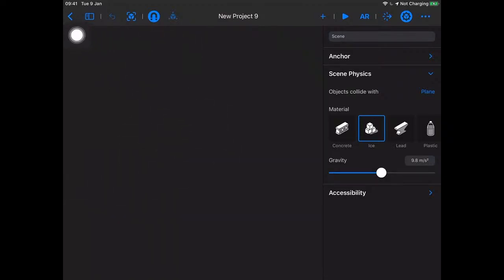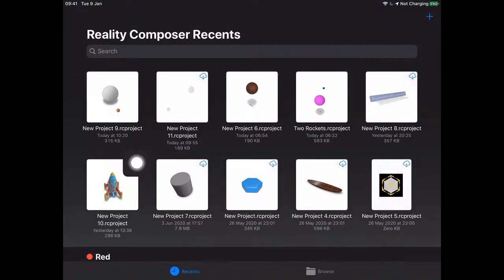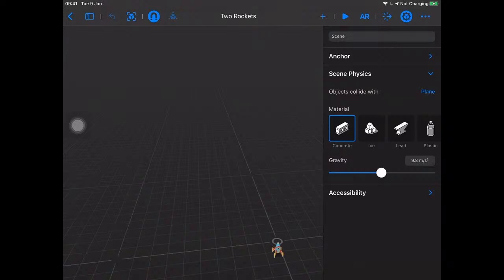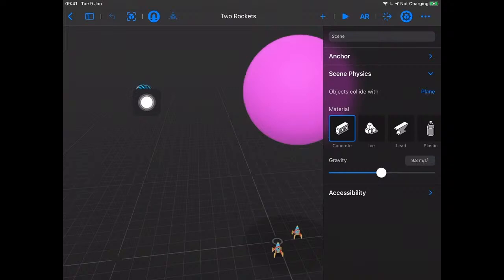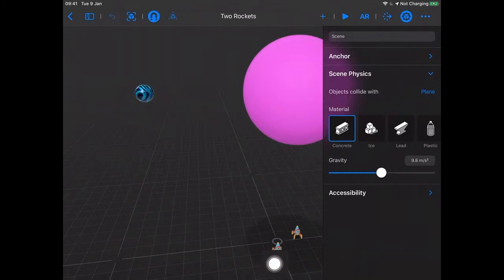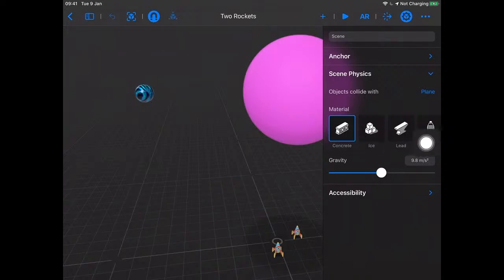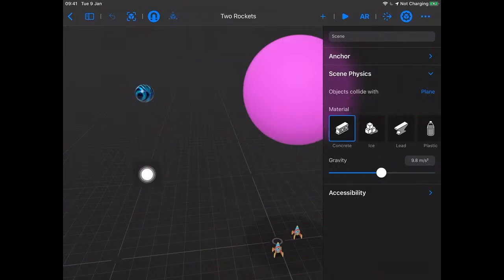I'm going to open up my copy of Reality Composer and go back to the main projects. This is what you'll see when you first launch Reality Composer — probably without so many projects. This is the one we were playing around with yesterday. We have a moon, we have a planet — we wanted the moon to orbit around the planet. We have one rocket ship that gets launched when we tap on it, and a backup one that'll spin when we tap on it — we set that up with behaviors.